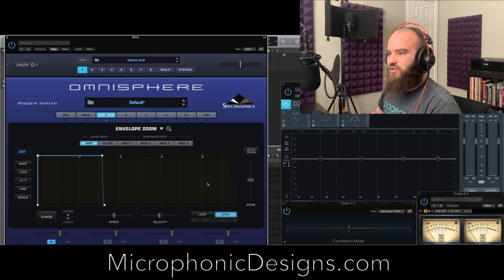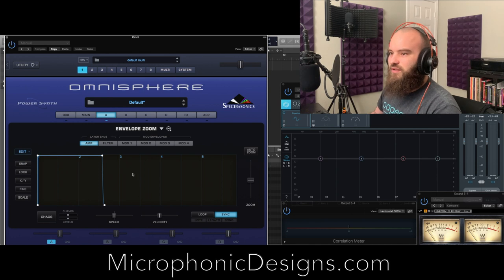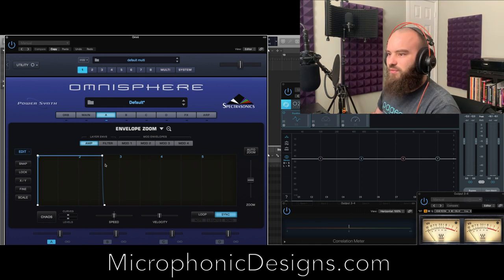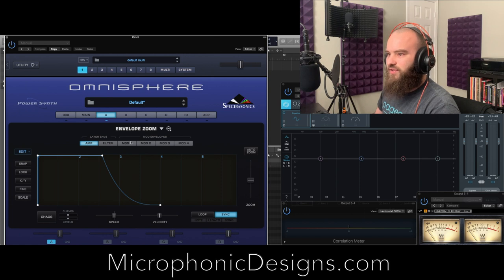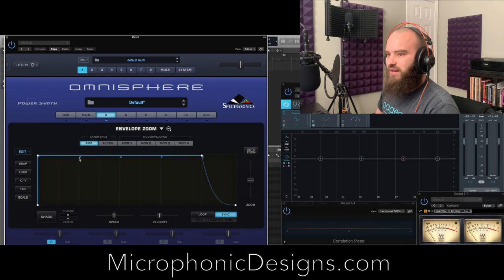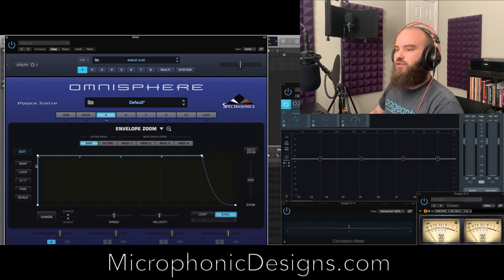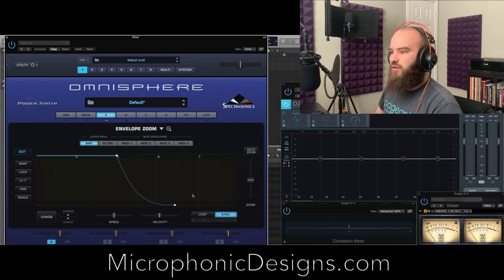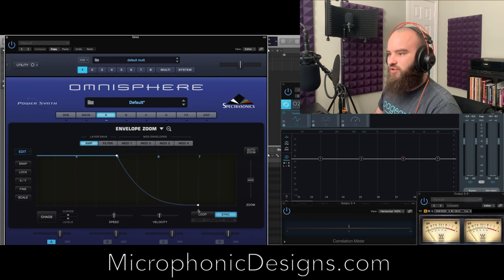Right away, we're going to come into the amplitude envelope and give it a bit of a tail. We are going to sync this — we're going to do four counts. We may come back to this amp envelope later to give it more of a shape, but we'll cross that bridge when we get to it. For now, I just wanted to have a bit of a tail.